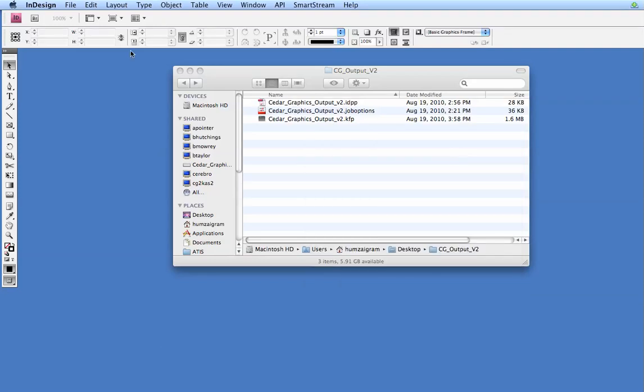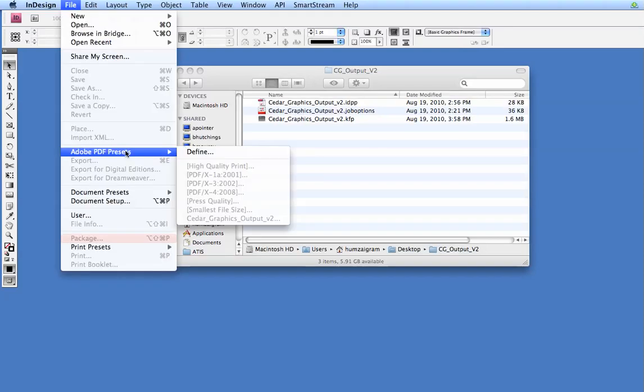Let's go ahead and check to make sure it loaded properly. Go back to File, Adobe PDF Presets, and you should see it right here, your cedargraphicsoutputv2 file.